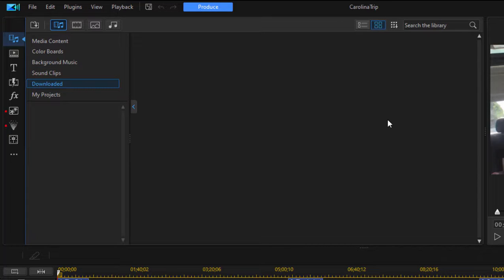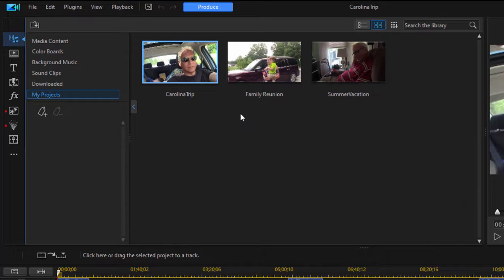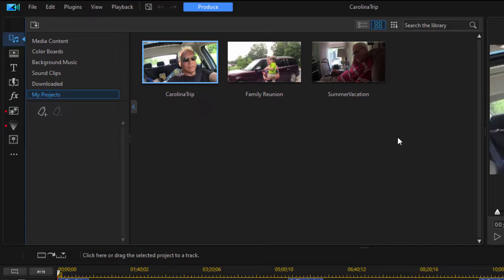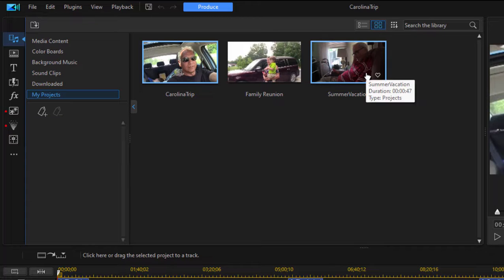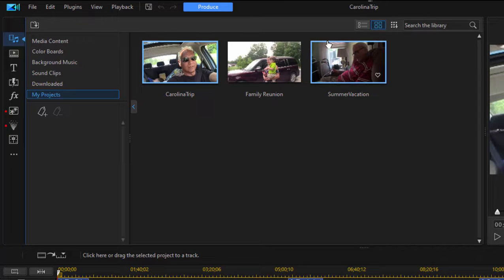Download is where you'll have media downloaded from CyberLink or from one of their sources — often third parties — and they come as either part of your subscription or a subscription to one of those services. My Projects is very interesting — these are works in progress or works that you are editing. I've got ones here called Summer Vacation, Carolina Trip, and Family Reunion. You don't need to render out your movies to use them in another project. You can take a project and embed it within another project — that's a very advanced feature you don't find in a lot of consumer programs.